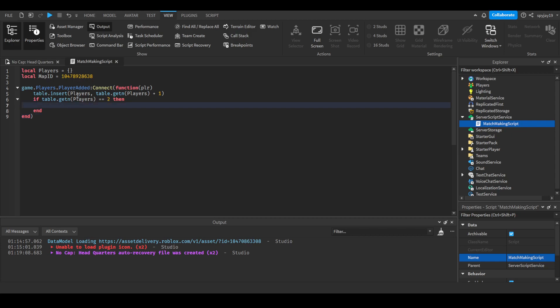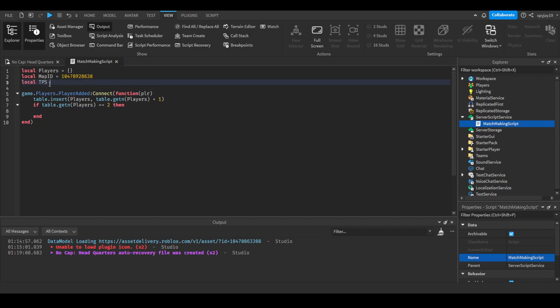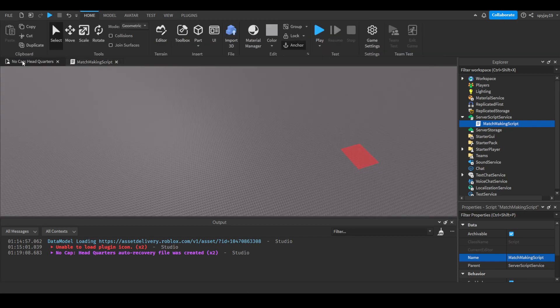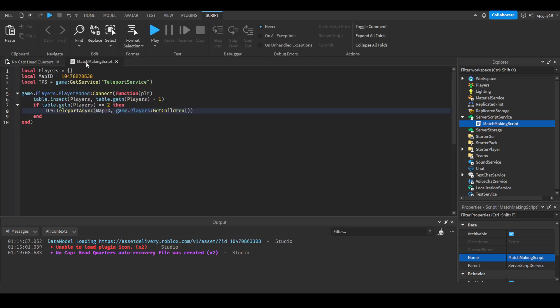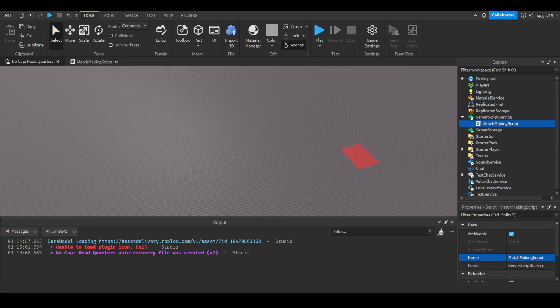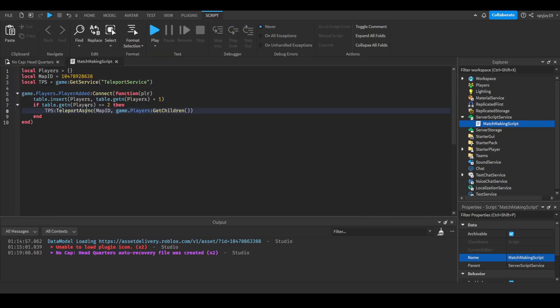If table.getn is equal to two, we have to also put the teleport service. Local TPS equals game:GetService TeleportService. If it is equal to two we will then do TPS:TeleportAsync, we can go ahead and do map ID, we can go ahead and do game.Players:GetChildren. Now I just want to clarify I did not test this. I think this will work. If it does not, let me know in the comments. I will go ahead and make sure to test this and I will have the working script in the description if anything. I might just remake the video if that's the case.